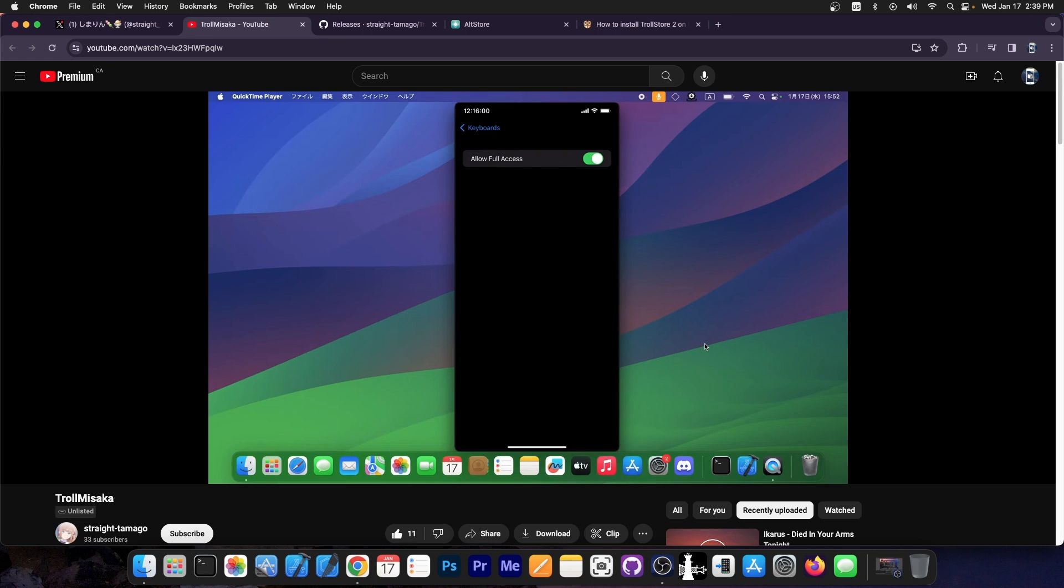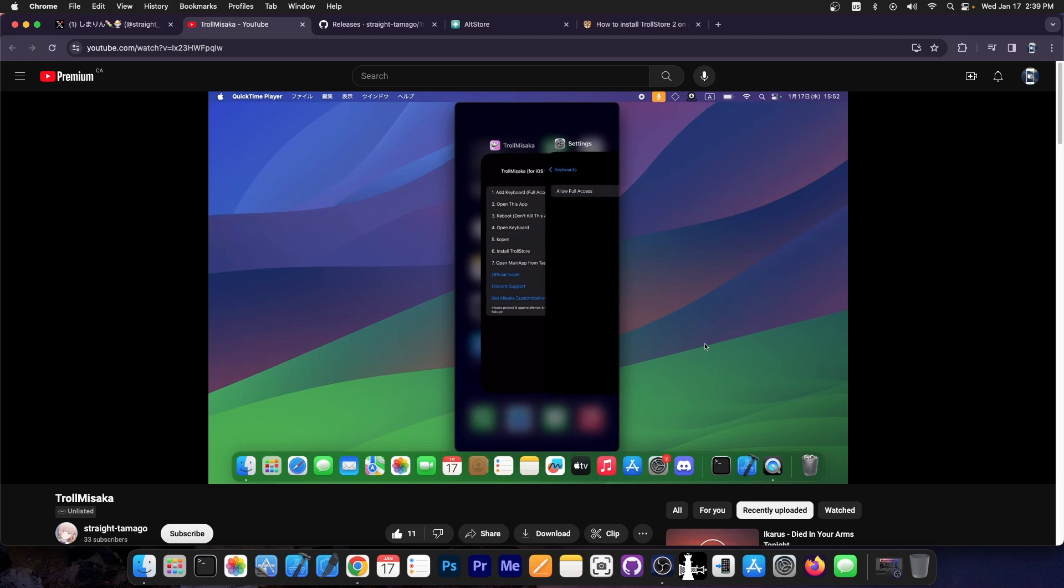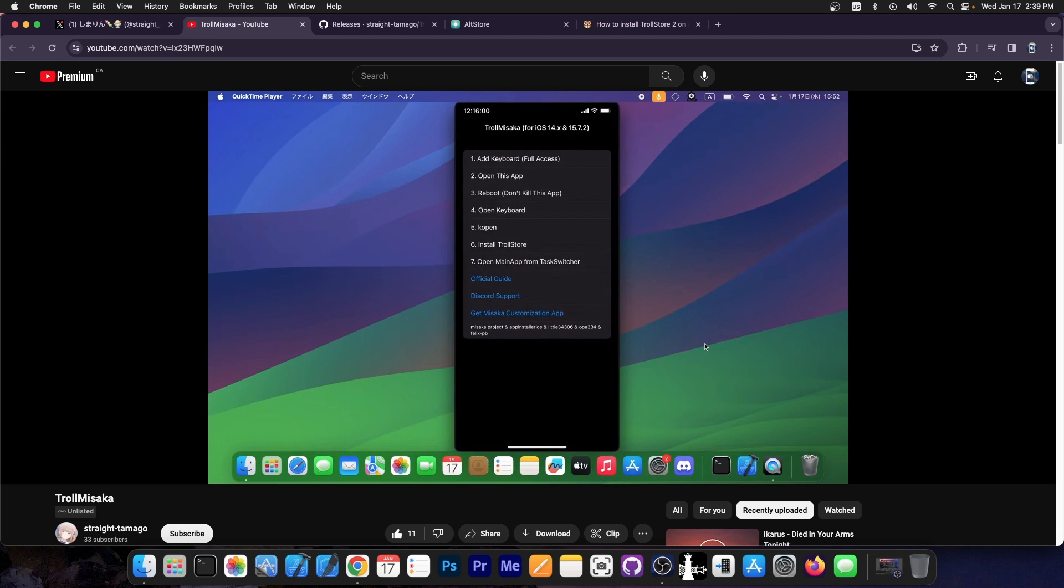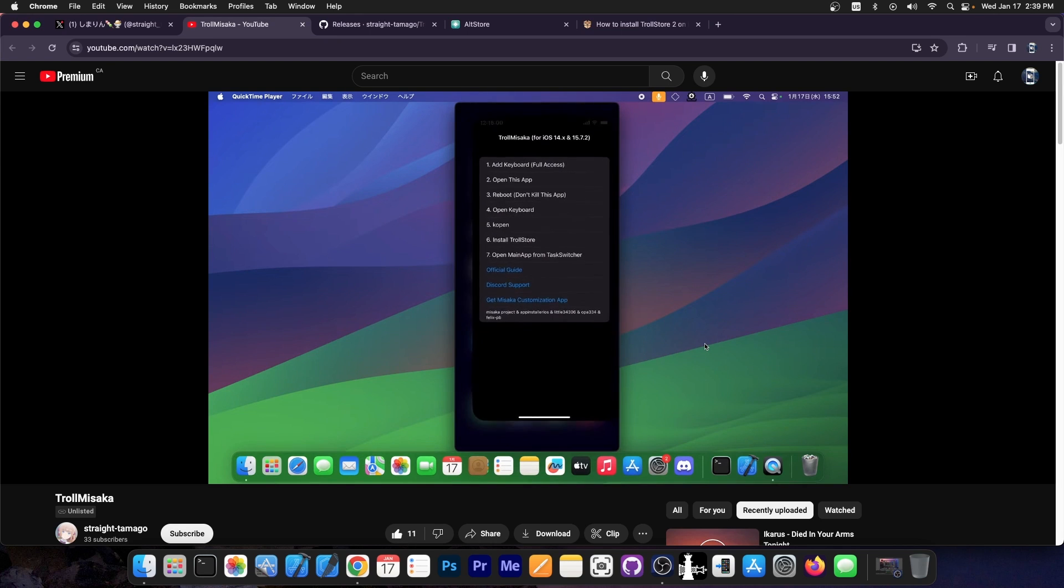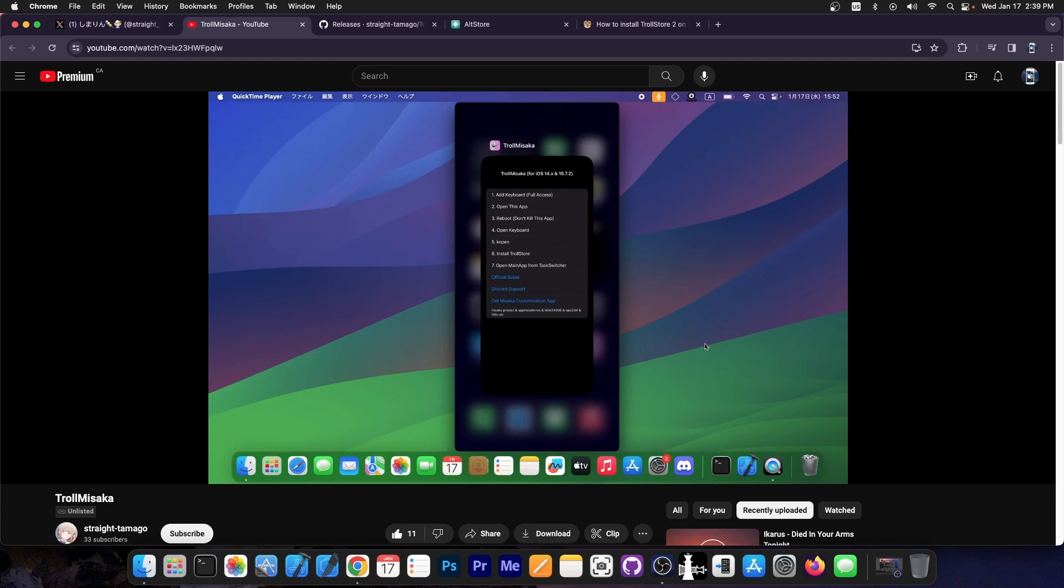Then you have to allow full access, press allow, then reboot the device without killing the TrollMisaka application. You have the steps there. You can see everything. Once you do that, you should be able to install TrollStore.